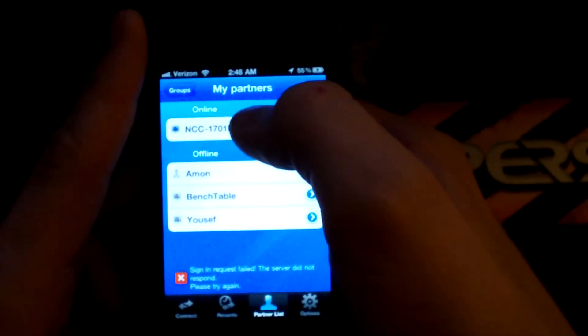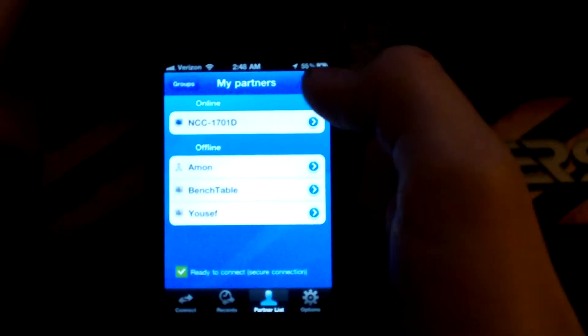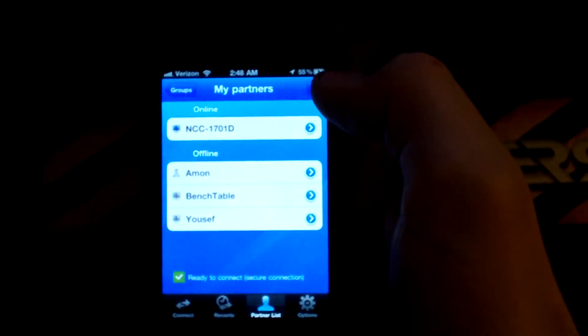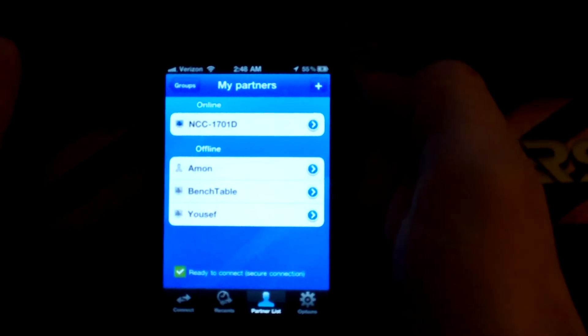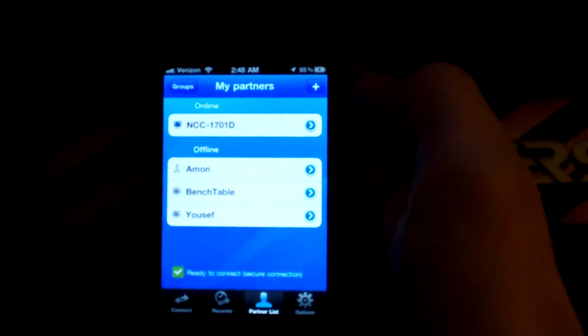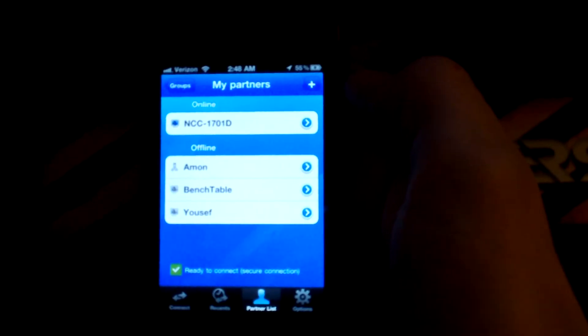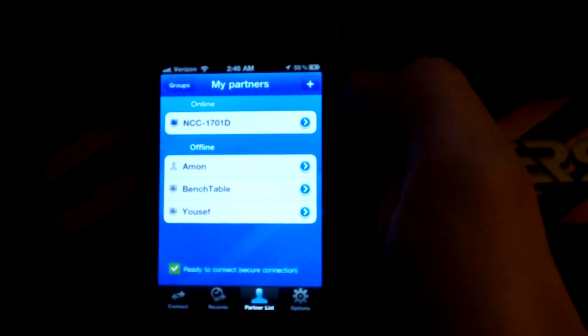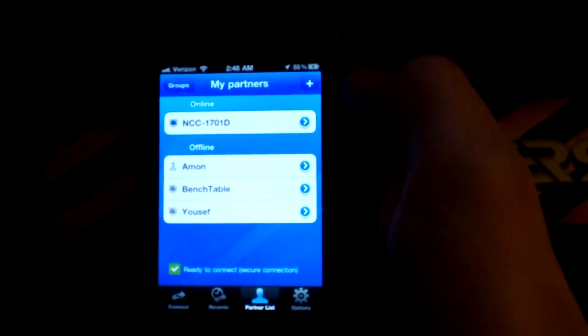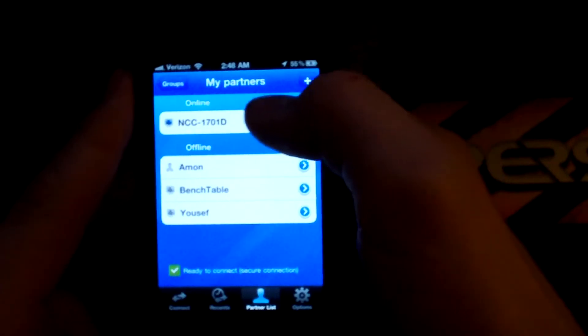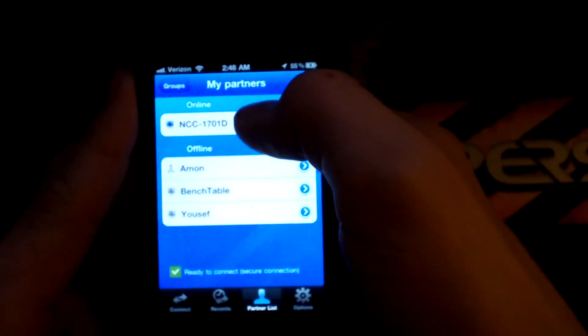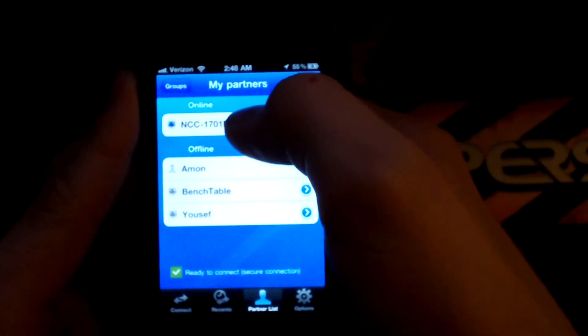Just to kind of demonstrate the features on this, you basically set up a TeamViewer account, which is free as long as you're not using it commercially, and you download the program on your desktop and download the app for your iPhone, which is also free.